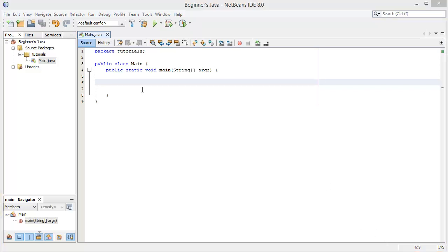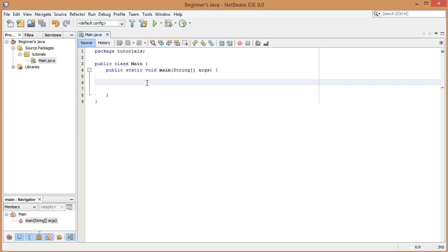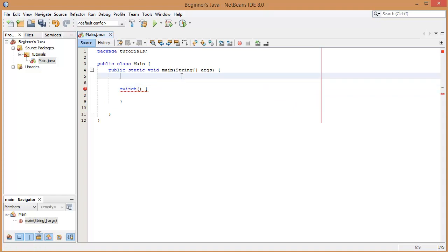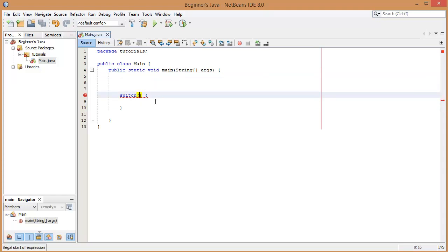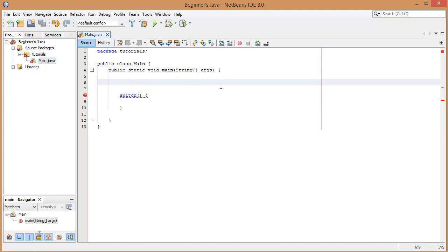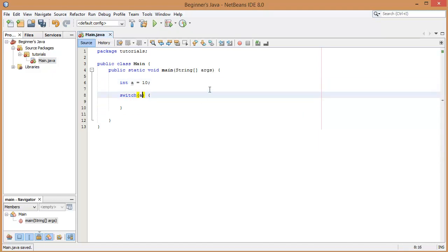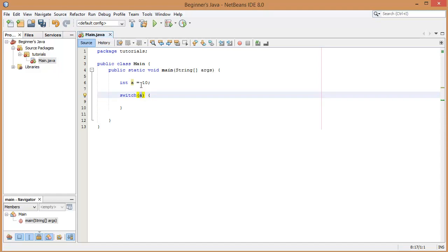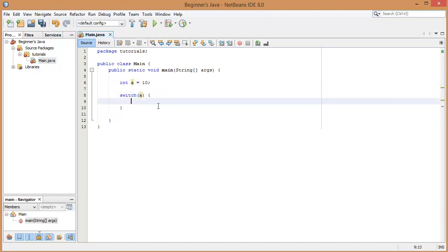So let's look at the syntax for the switch statement. The first thing we need is to write the word 'switch', and this takes a parameter in the form of a variable. The variable we put in here is the variable we're going to compare against different cases. So let's declare an integer variable called 'a', make it equal to 10, and then put 'a' as the condition. In this switch statement we're checking the value of 'a' and doing different things depending on different cases.